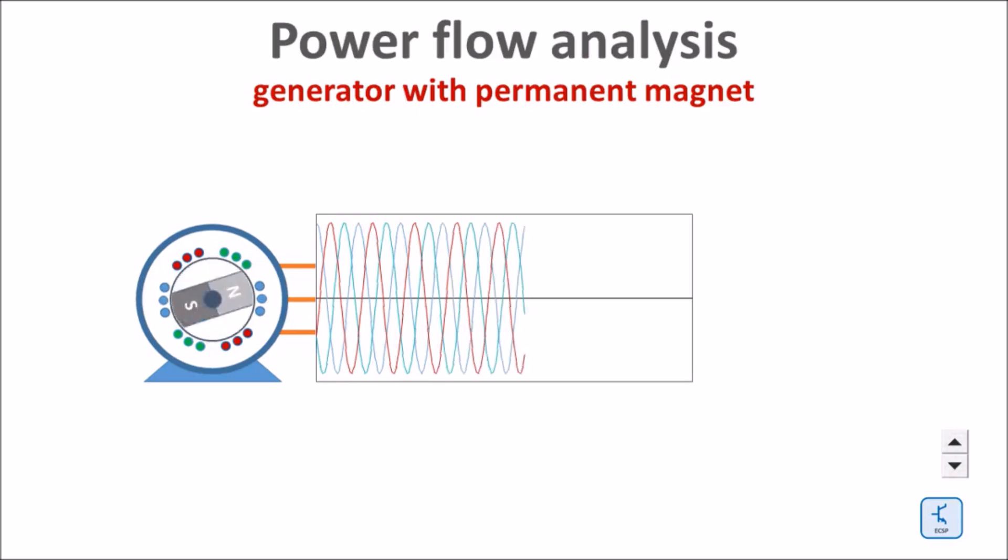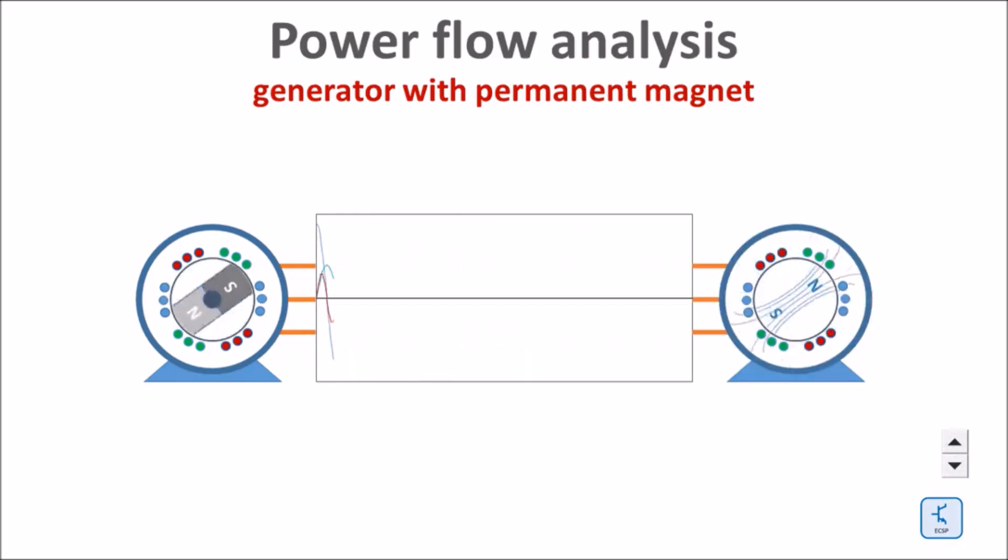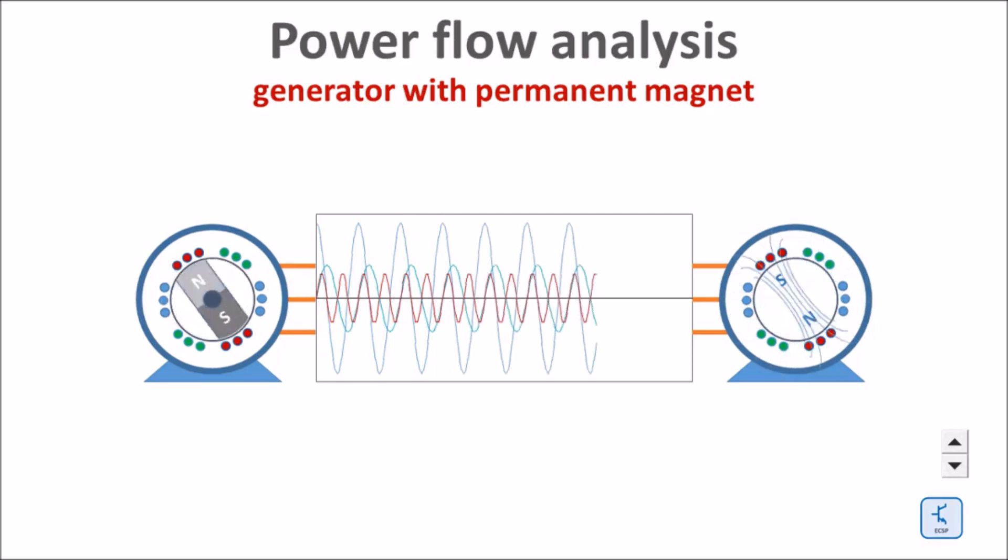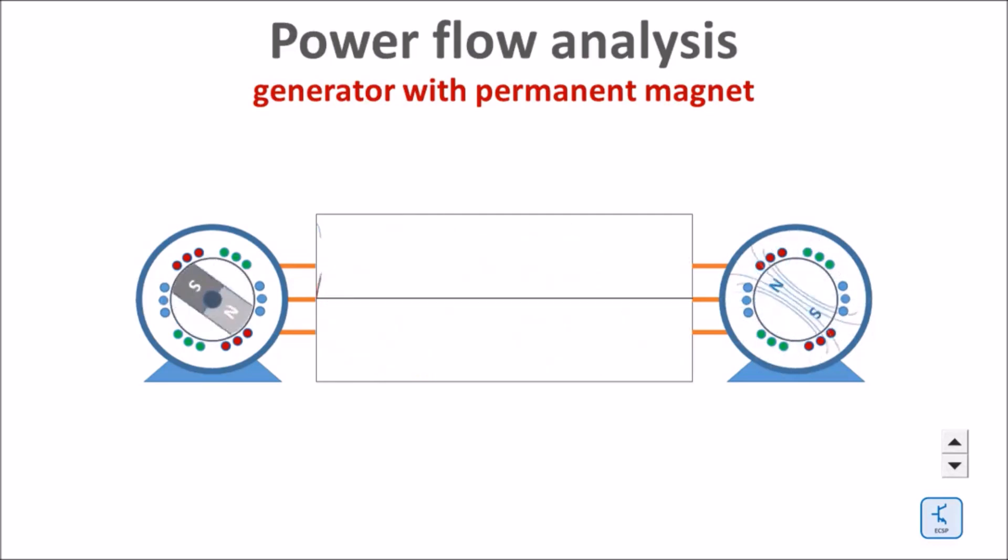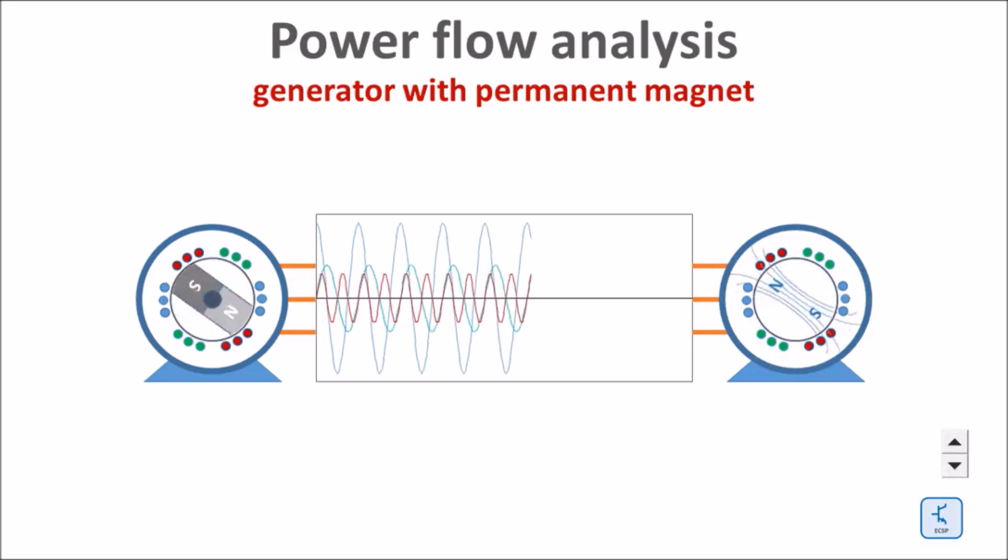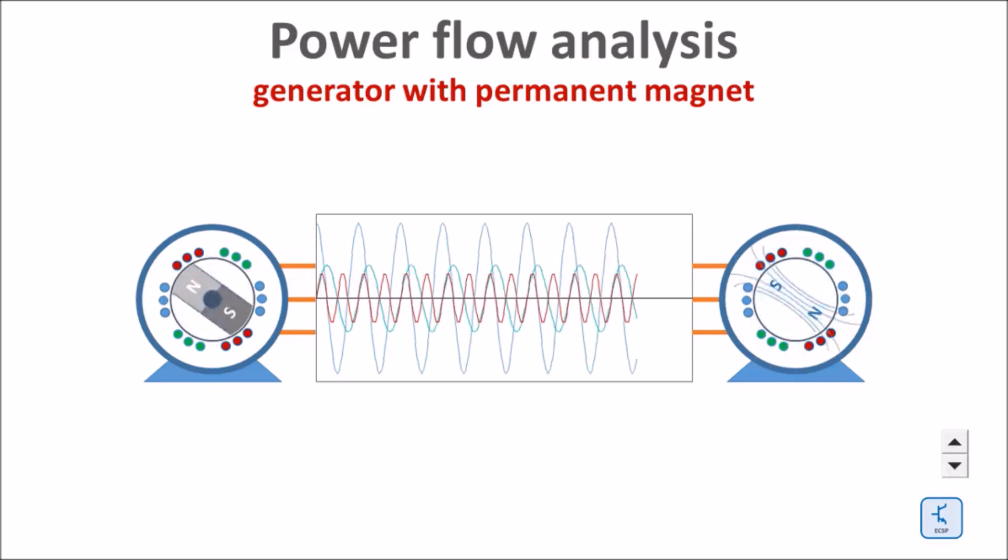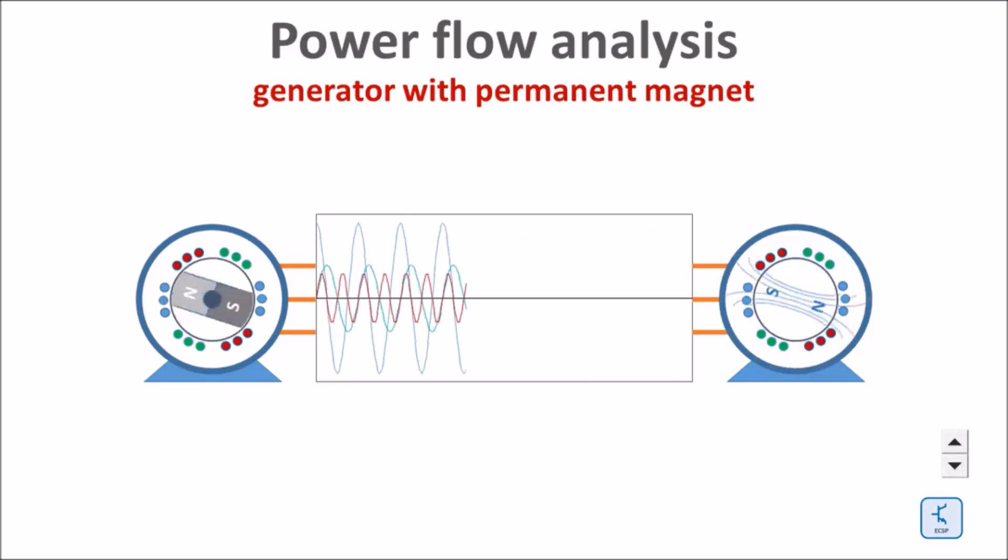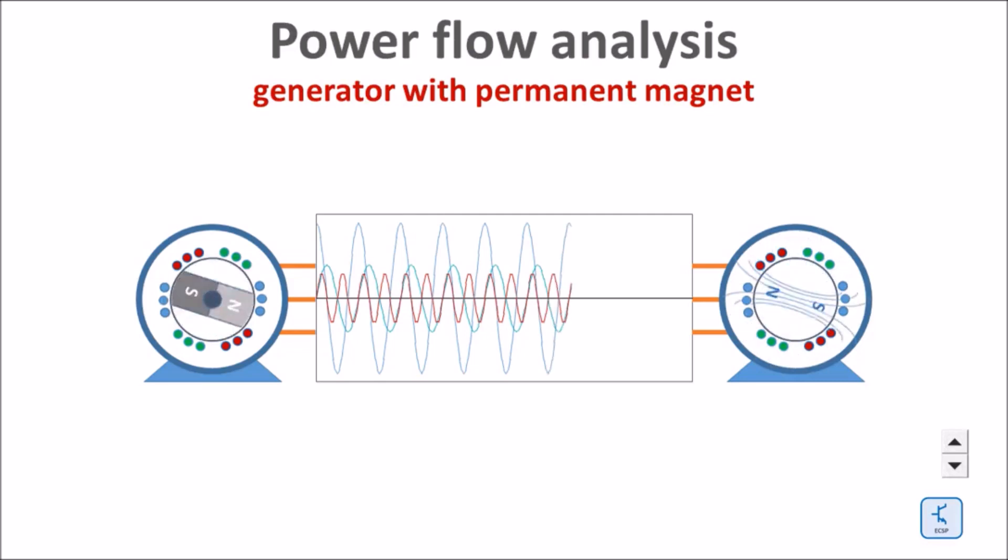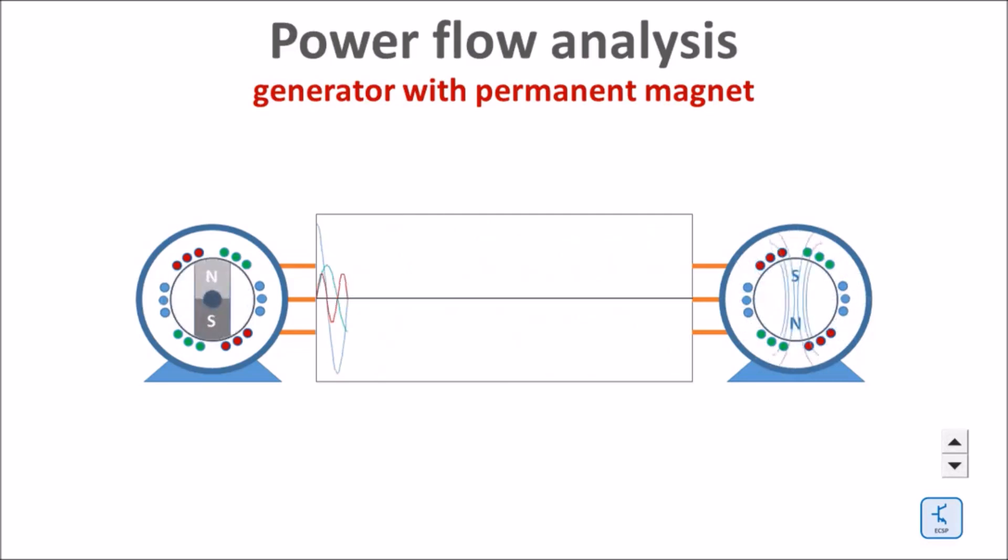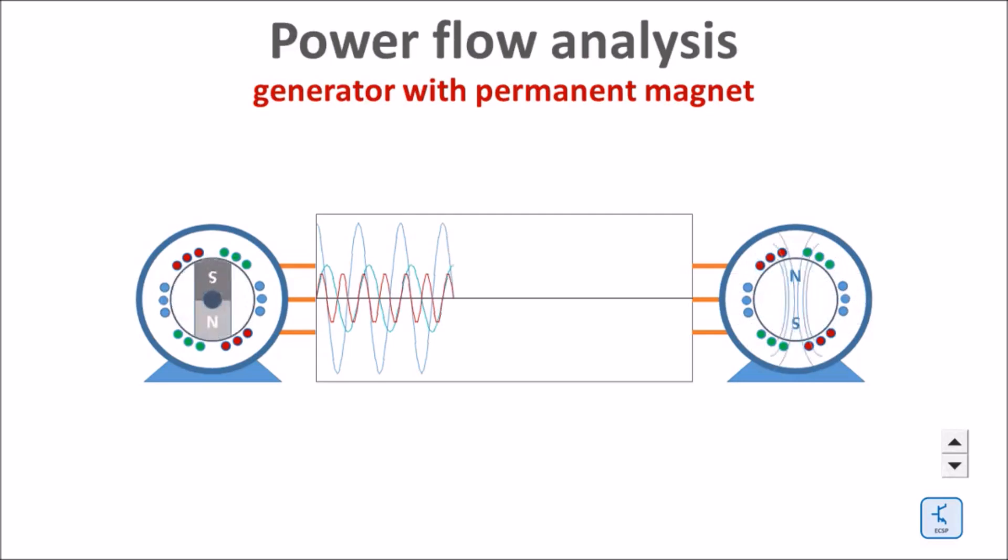Next I connect two synchronous generators to each other. The generator to the right did not yet get a rotor, thus the three phase voltage induced by the fully equipped rotor to the left induces a rotating magnetic field in the stator of the generator on the right side. The magnetic field to the right is 180 degrees phase shifted compared to the source magnet to the left.